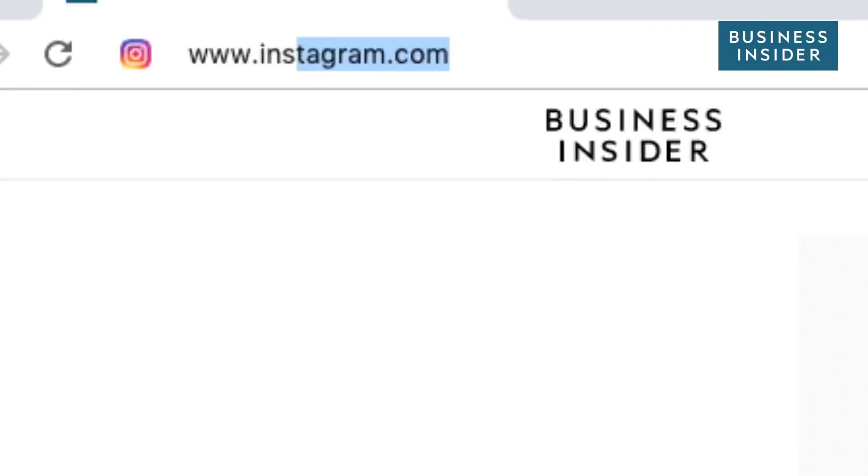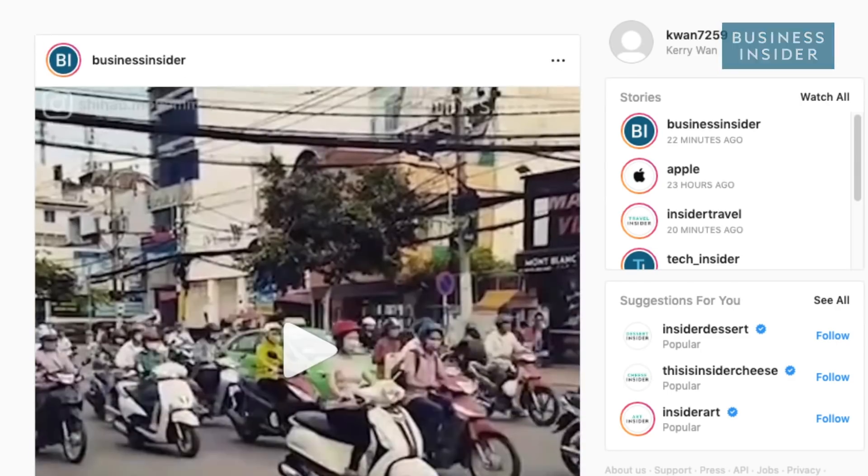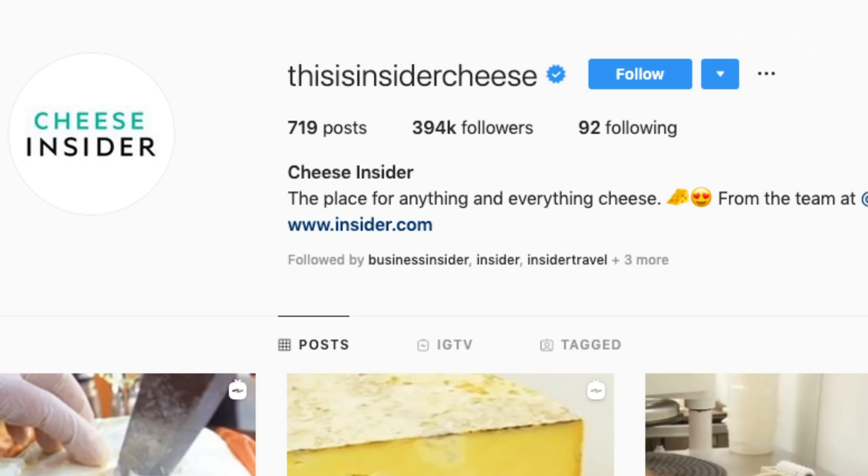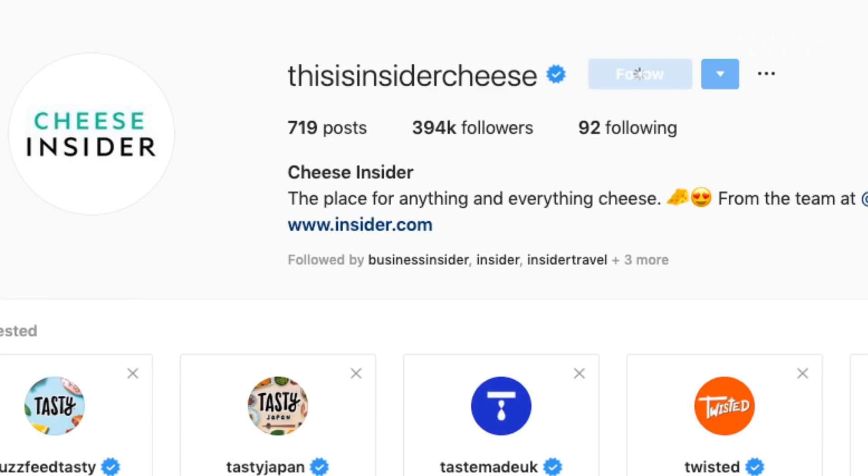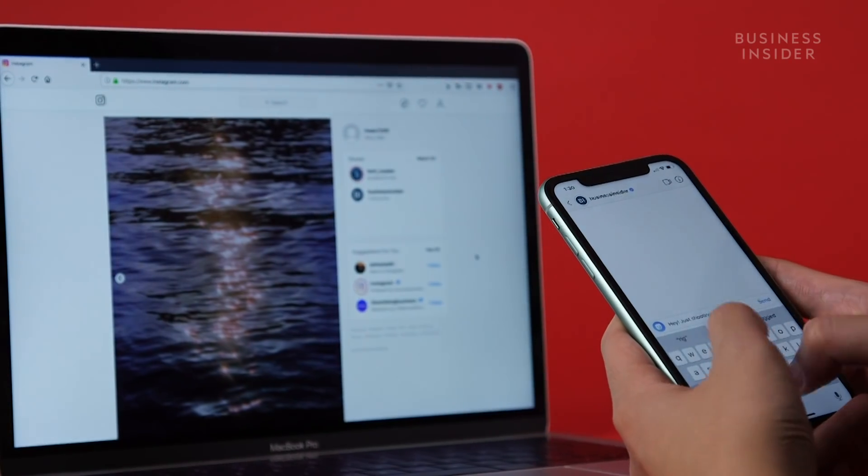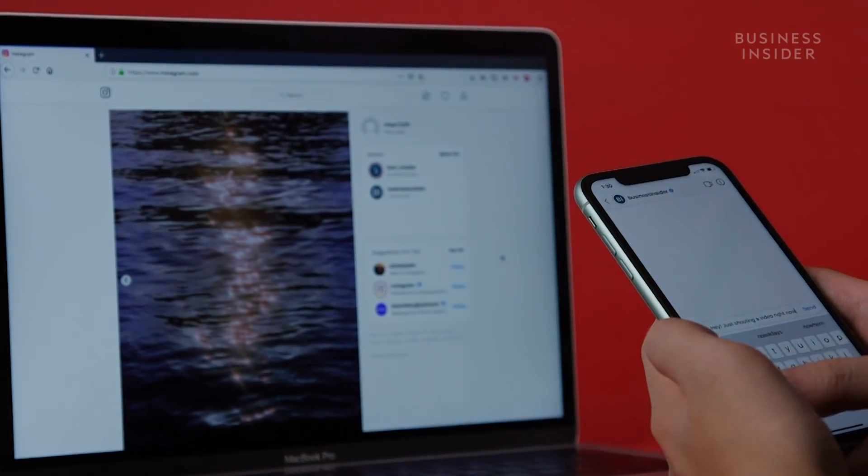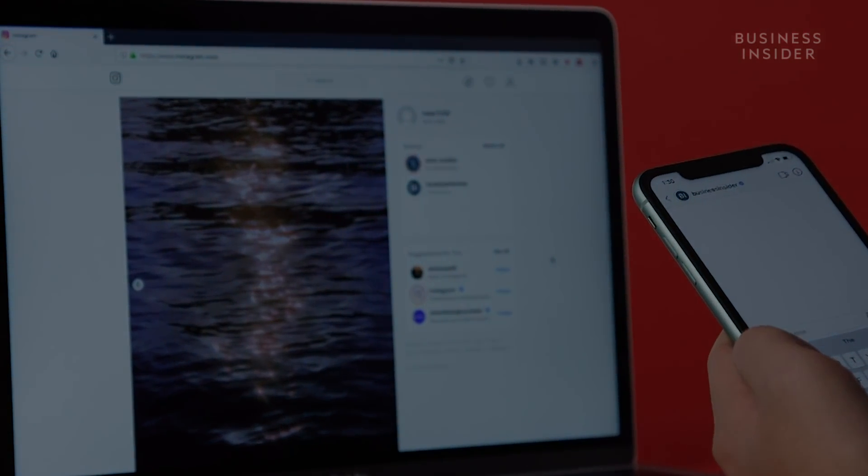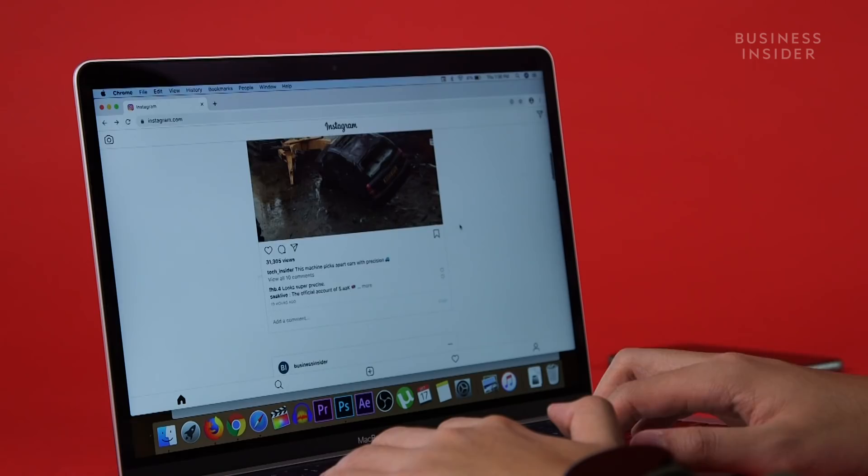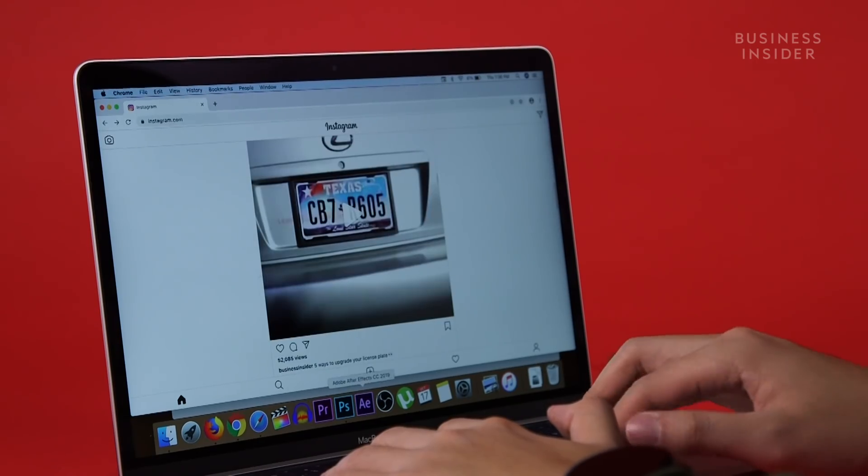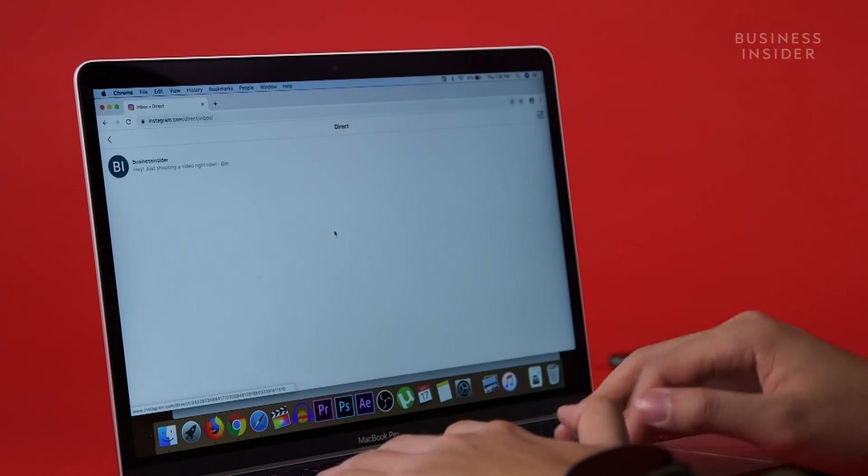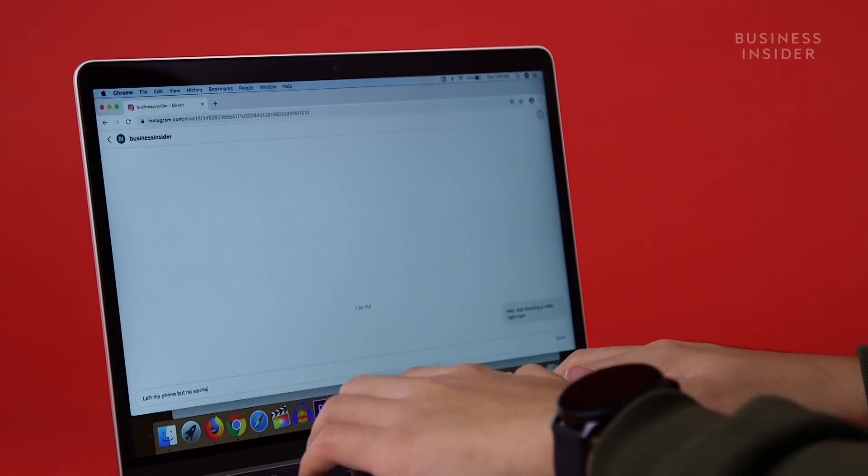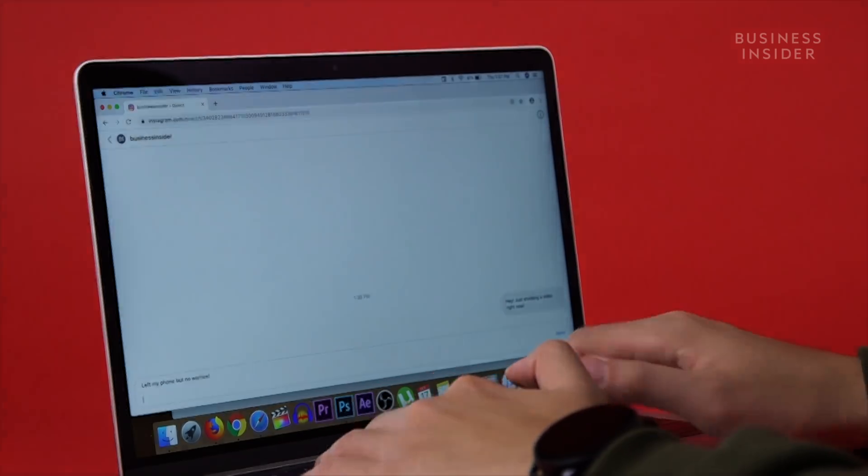When you go on Instagram from a computer, you can view posts, stories, and even follow others. But you may have noticed the lack of the direct messages feature. Well, good news, there's actually a way to do it. Here's how to DM on Instagram from your computer.